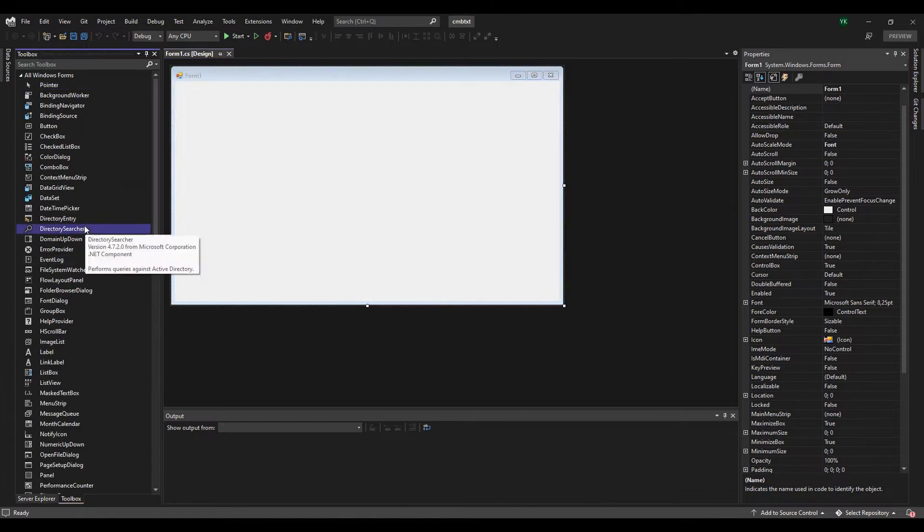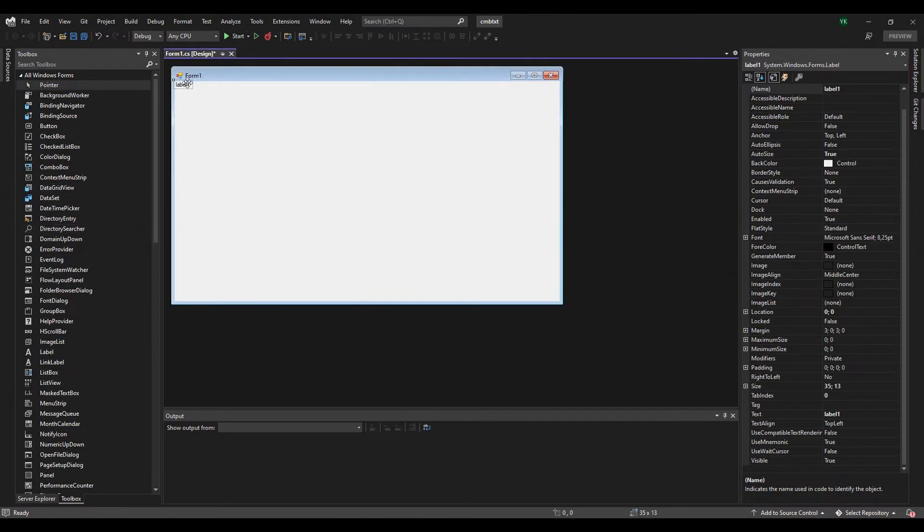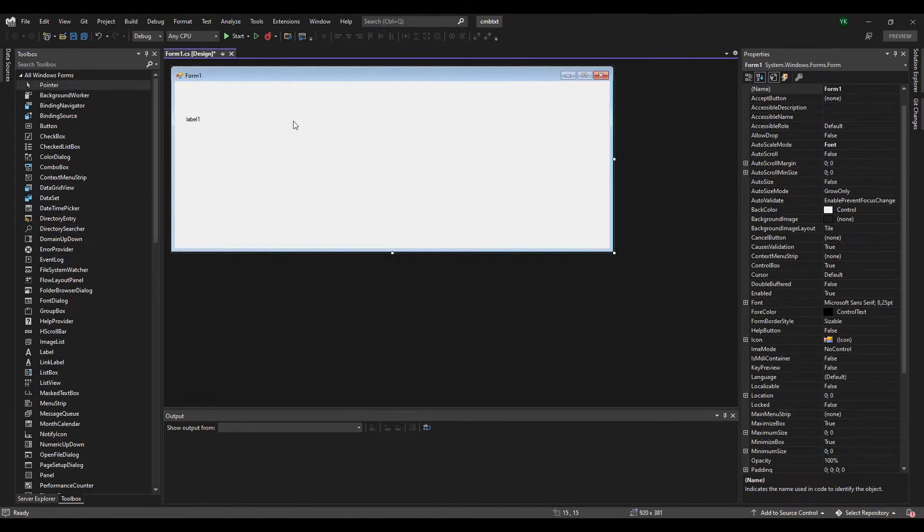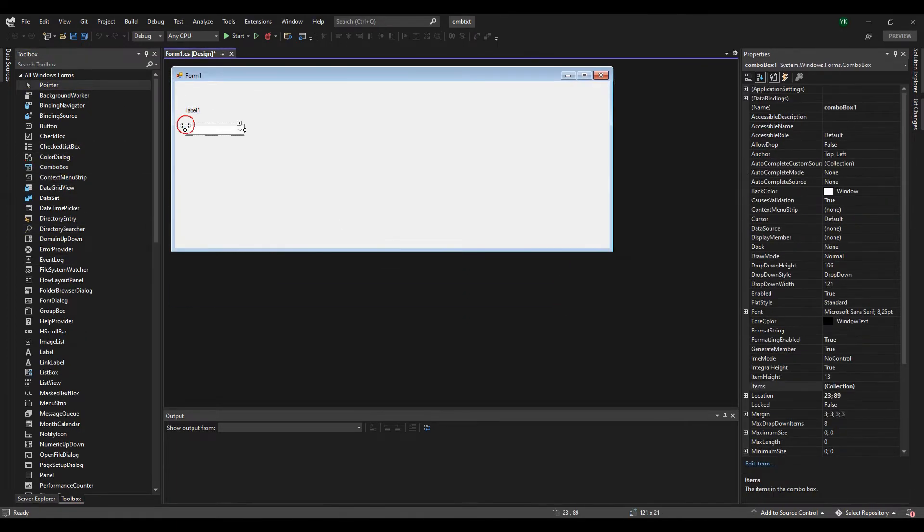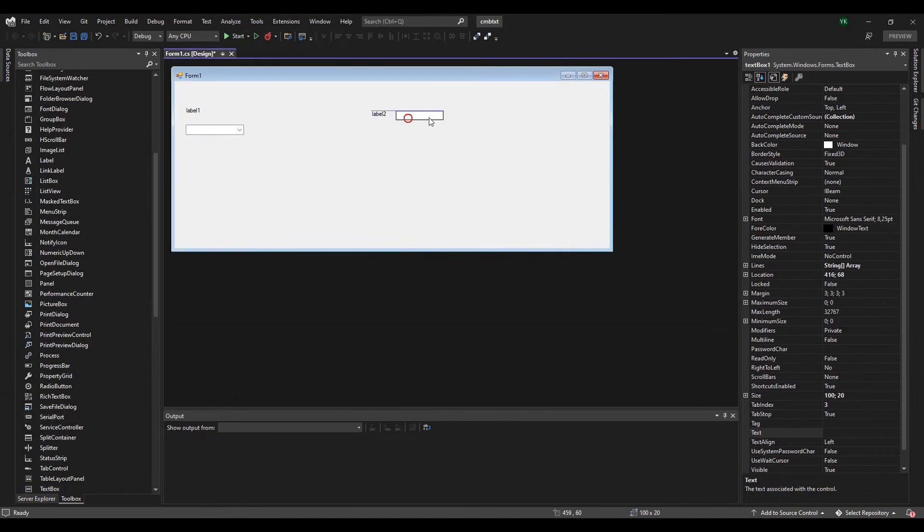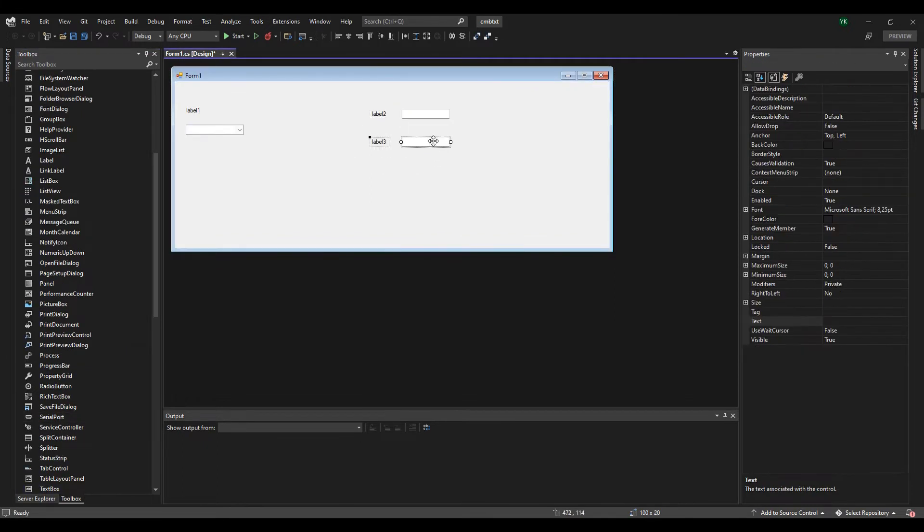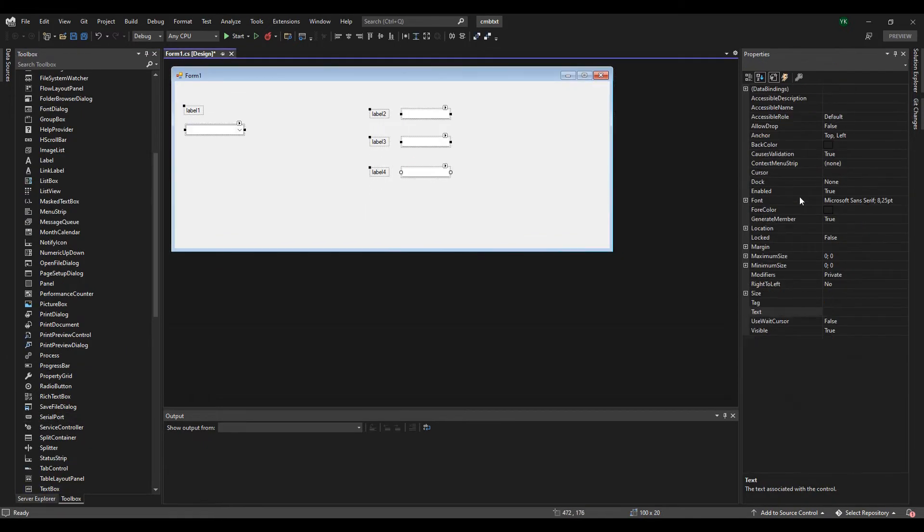First, we will design a simple UI that allows you to select a value from a combo box and display the selected values in the text box.